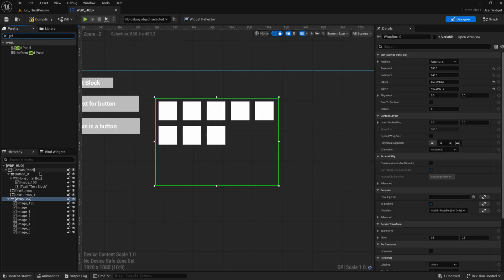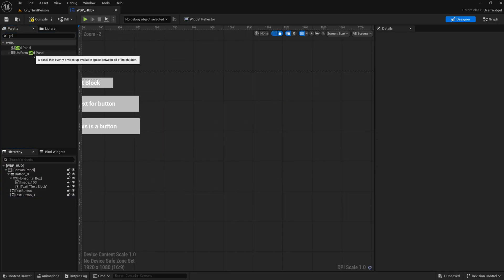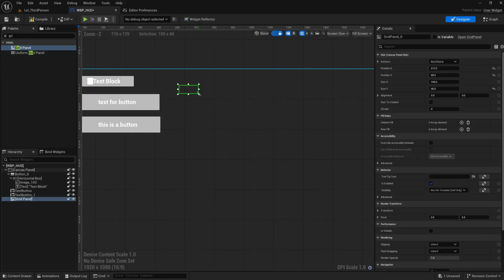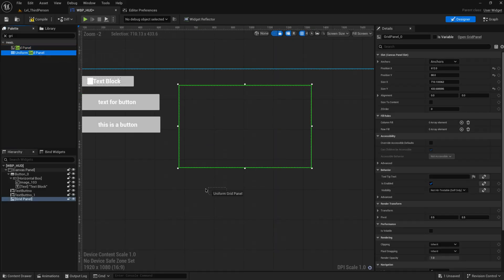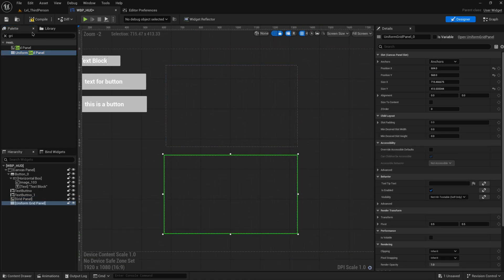So we have a grid panel and a uniform grid panel, and the main difference between the two of them is that this one is uniform. Let's put both of them actually into this widget to see how they function. I'm going to put the normal one on top and the uniform one on the bottom.